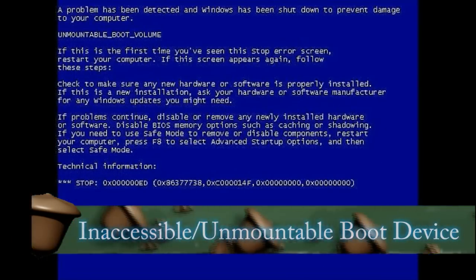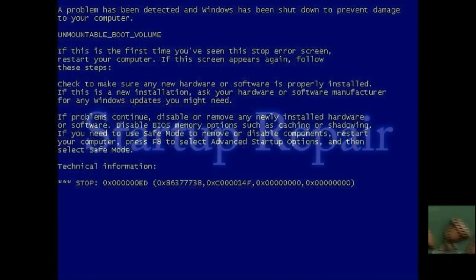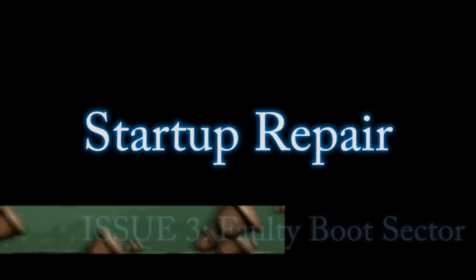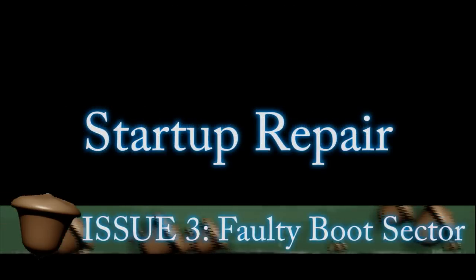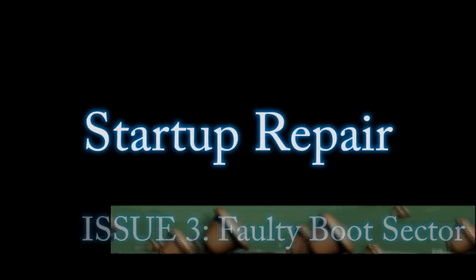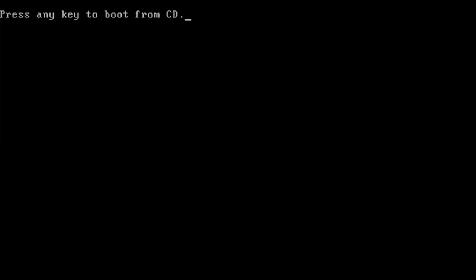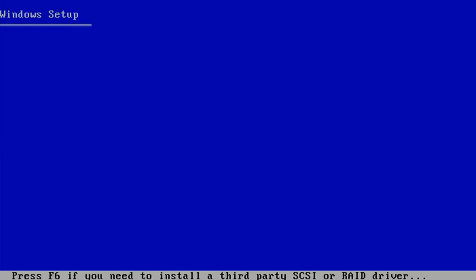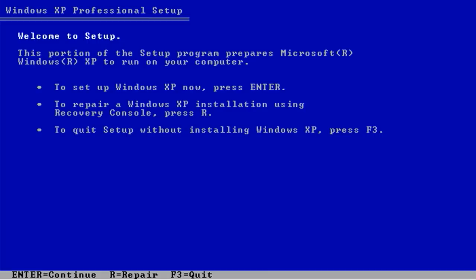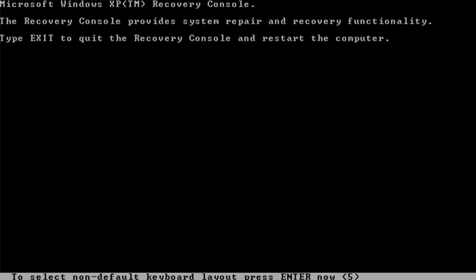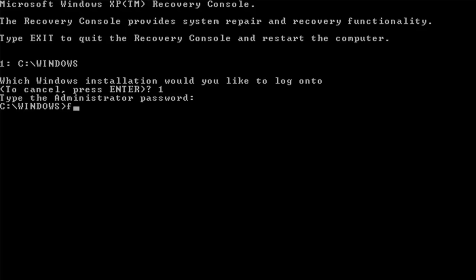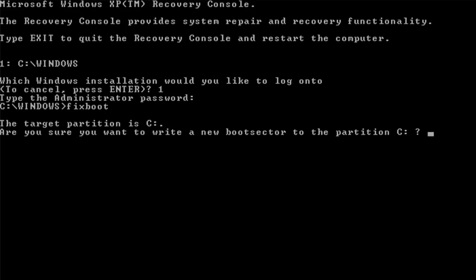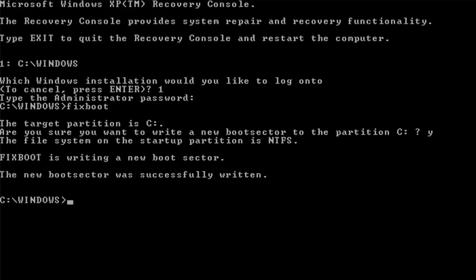The next blue screens that we're going to cover are inaccessible slash unmountable boot volumes. And this requires the Windows XP or Vista startup disks and what you want to do is boot to them. This is the XP one for instance. And once you see this screen press R for repair and it will take you to the recovery console that looks like this. Then choose your version of Windows, type in your administrator password and type in fixboot to fix the boot sequence.